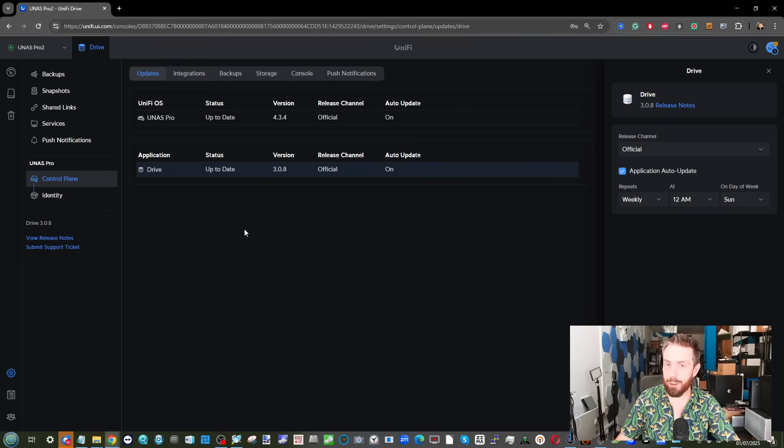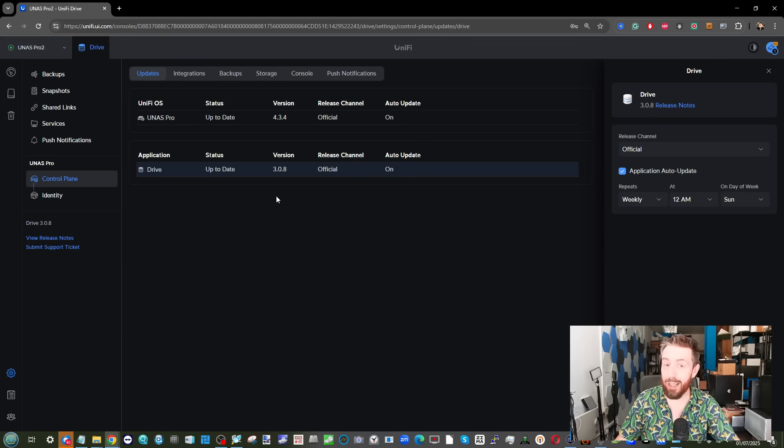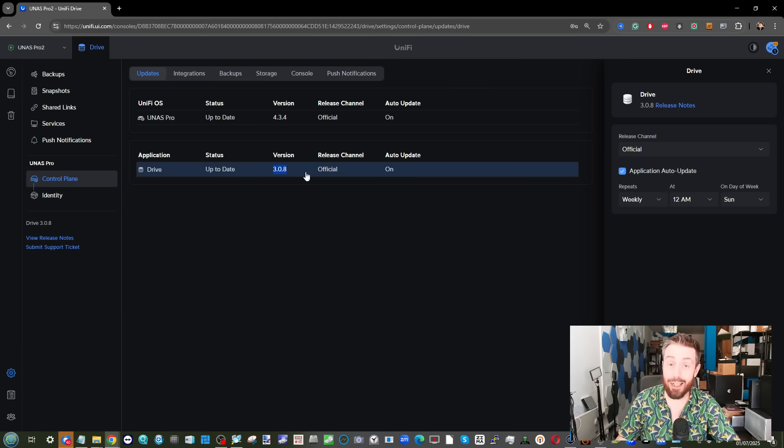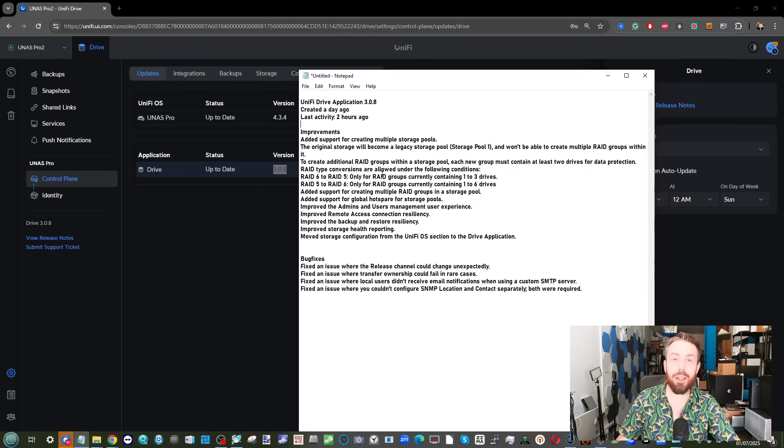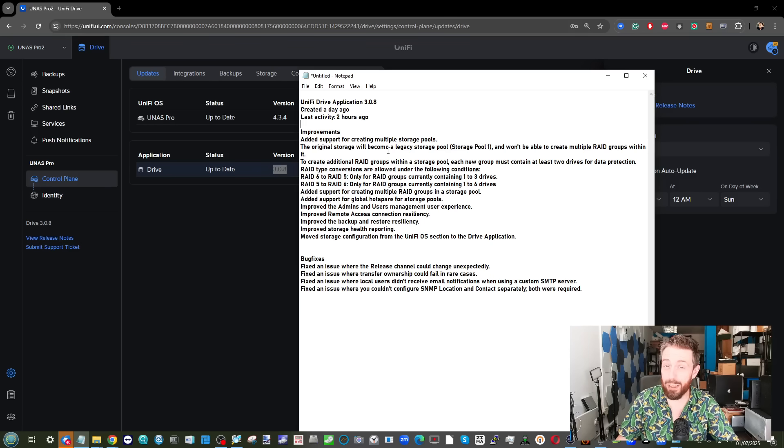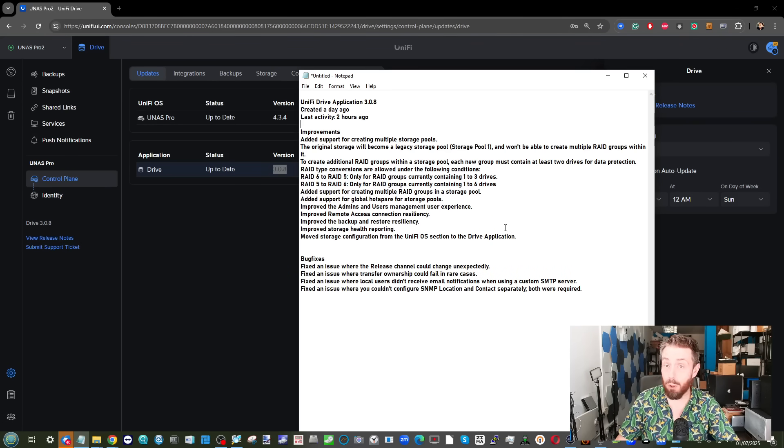Hello and welcome back. It's a rare sunny day here in the UK and today I want to discuss the UniFi Drive 3.0.8 update. This is a new update from UniFi detailing improvements in storage resiliency and redundancy, along with a few other bits in the new update for UNAZ Pro Systems.